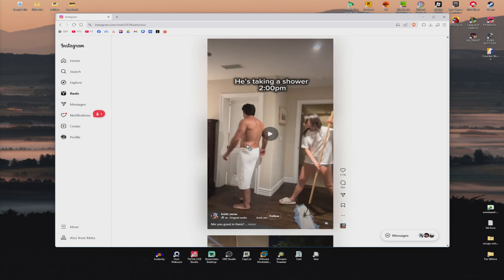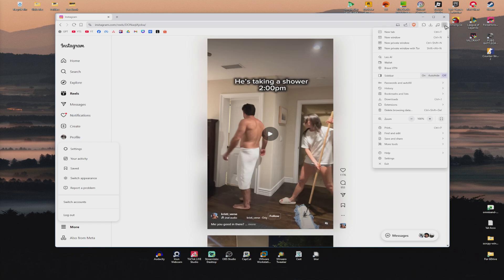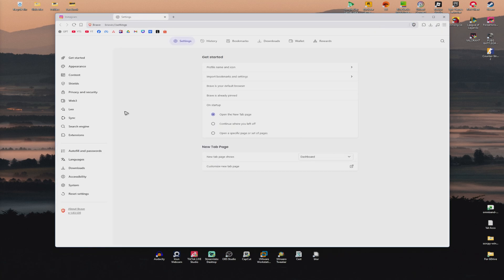Now another option, if it's still not working, you could go ahead over to your browser settings, go to the top right, click on the three dots or three horizontal lines. Now go to settings.